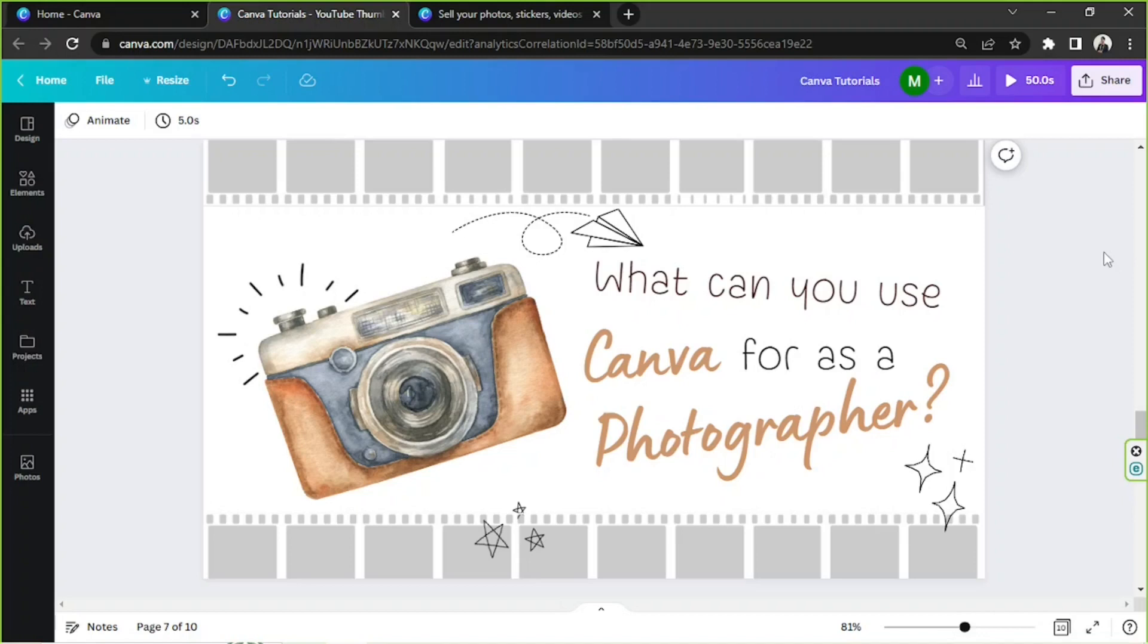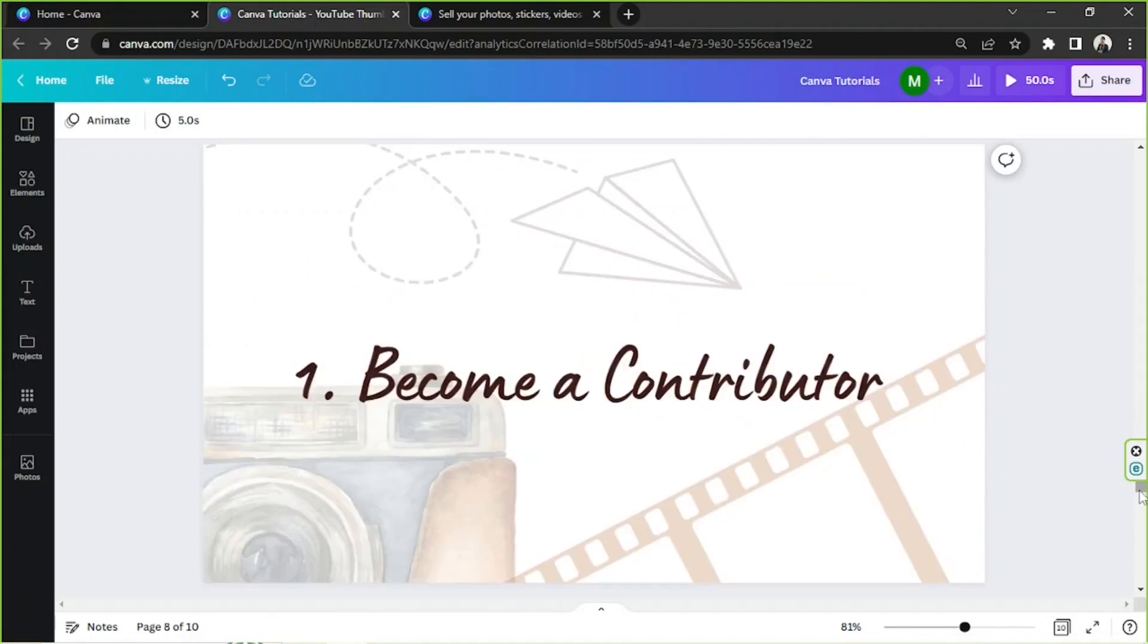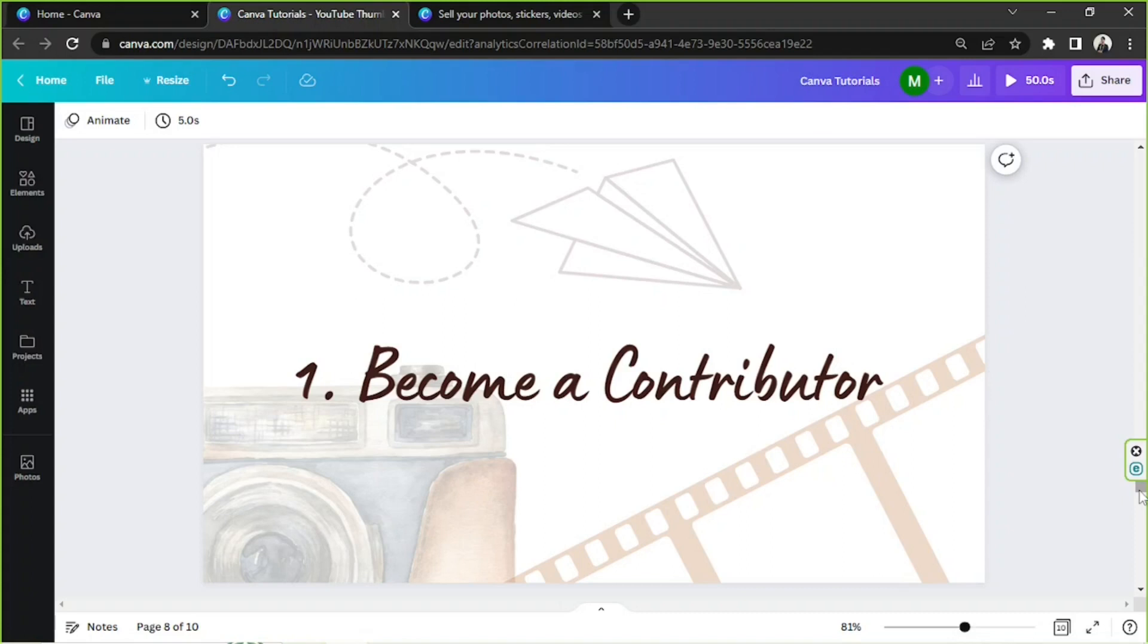then here are a few things you might want to try out. Number one is to become a contributor. What does it actually mean to become a contributor? Well, it means you're going to upload your photos to certain platforms or websites, and in this case Canva, which would allow people to use your photos in their designs. We're going to talk